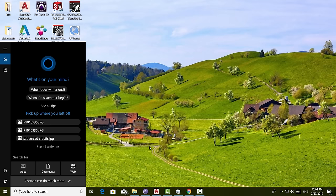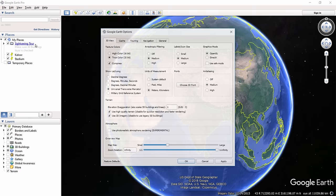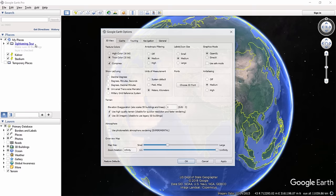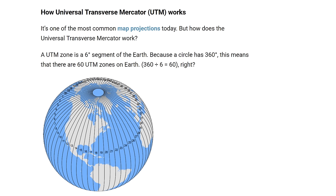I'll type 'Google Earth' here and launch the software. Now I'll go to Tools > Options and set certain parameters. The 'Show Latitude/Longitude' should be set to Universal Transverse Mercator, or UTM. UTM is one of the most common map projections used today.